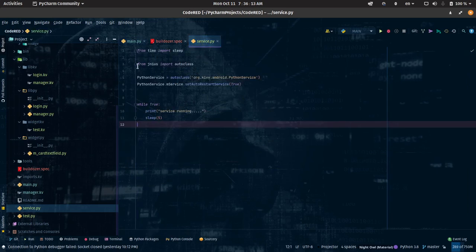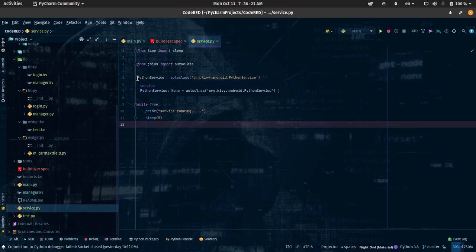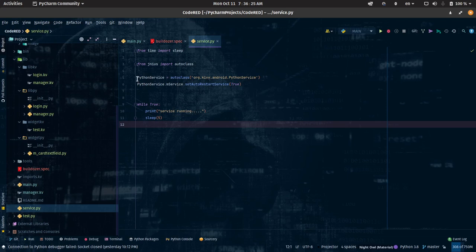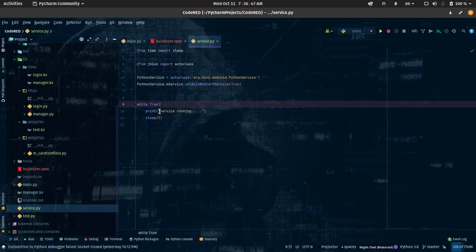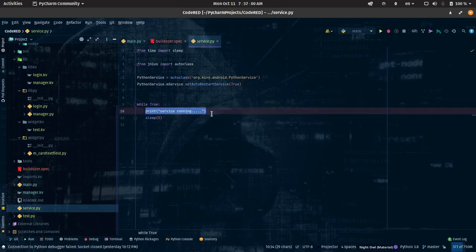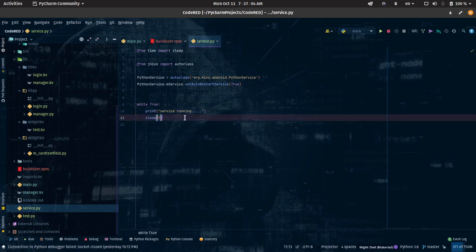In service.py — if you want your service.py to be persistent, meaning if a user closes your app you want it to auto-restart by itself, then you have to reference Python service and auto-class android.python_service. Then use m_service, the main service, to set auto_restart to True. If you want your service to keep running forever, you have to put it in a while loop — if you don't, your service will just run once and close. So I'm looping it to print 'service running' and then sleep for five seconds before coming back.